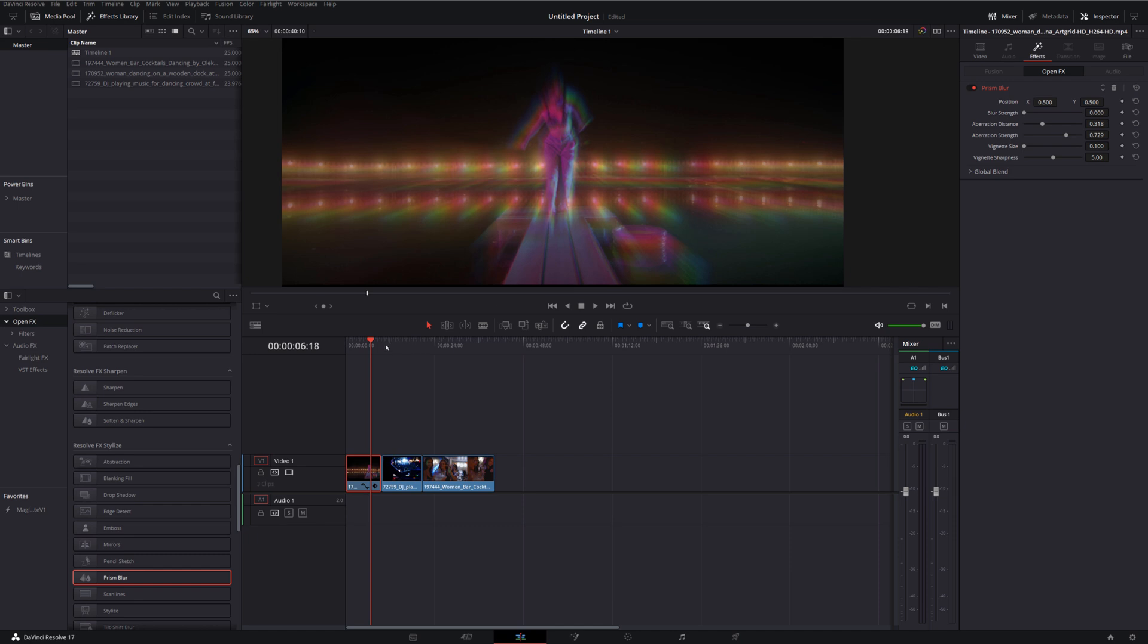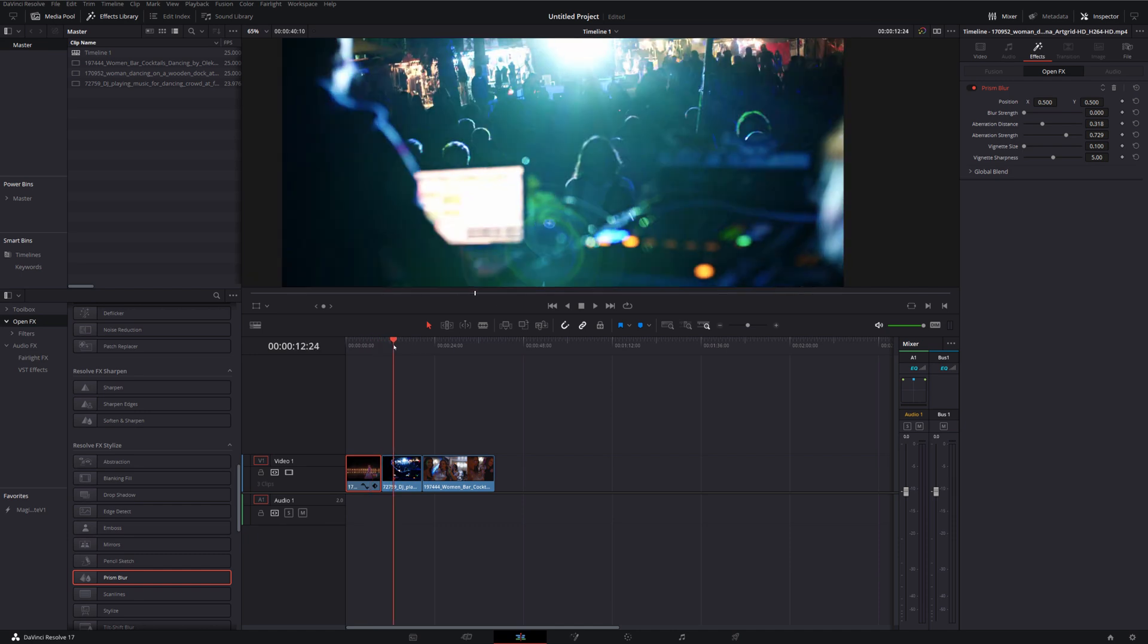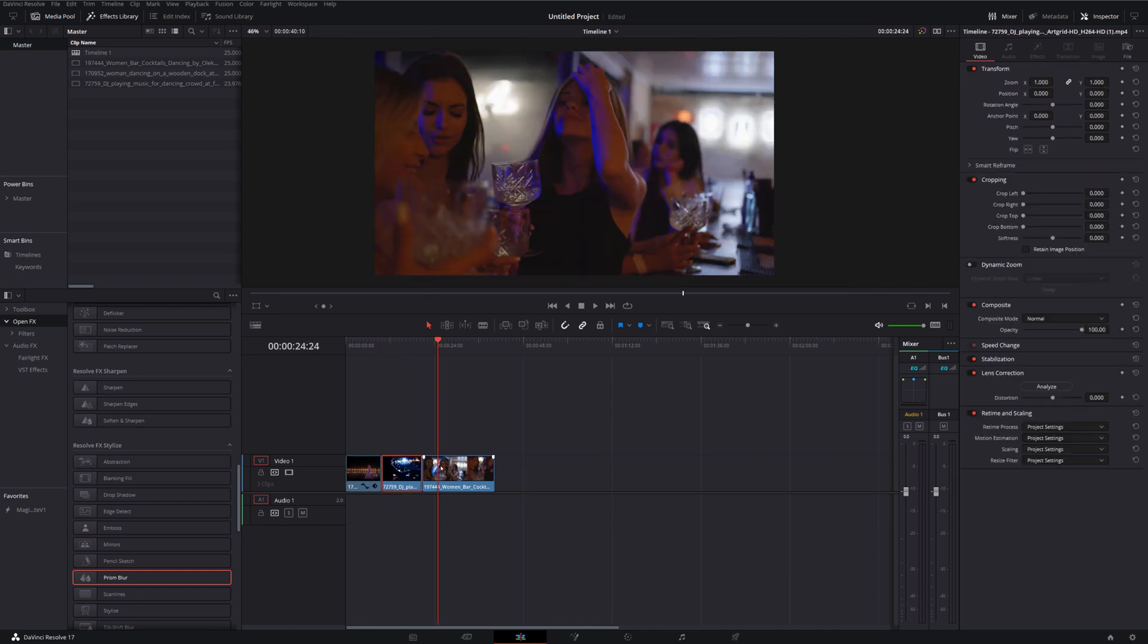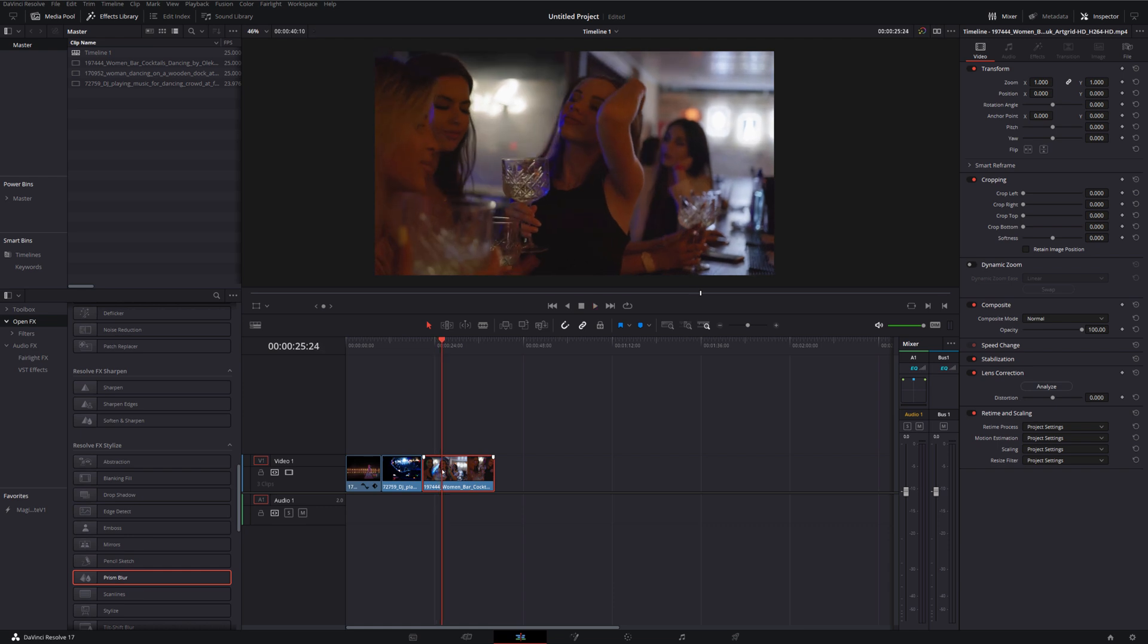Now there's another quick tip I'm going to show you. So I'm just going to come onto a different piece of footage which is this one here of this girl in the bar. Now we want to apply the same prism blur effect but I actually want to mask it a little bit so that my subject stays a little bit cleaner, a little bit sharper and then the aberration effect is just happening all around her. Really useful for things like music videos and that sort of thing.